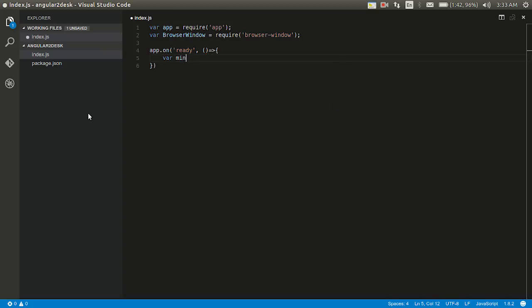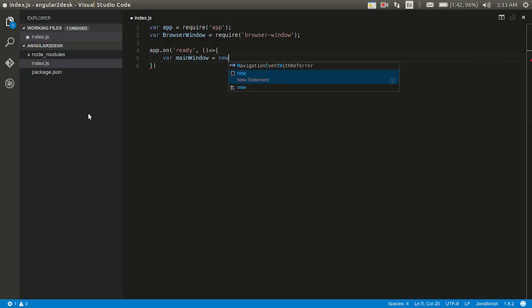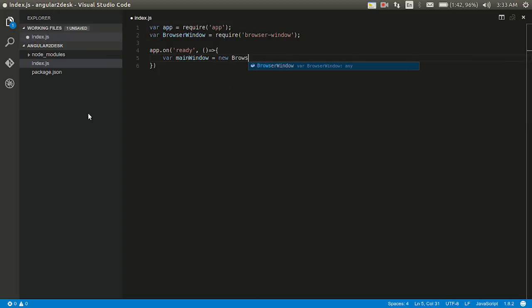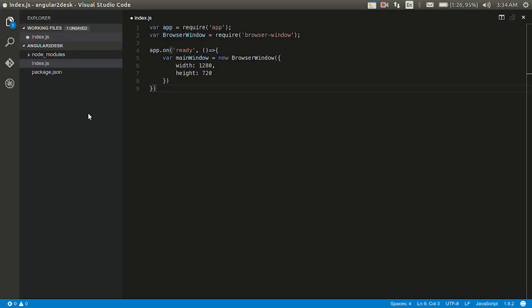And then we need to make use of those two here. App.on ready and then I'll write a function. So let's go ahead and write a function where main window equal to new browser window with this 1280, maybe right, 720.